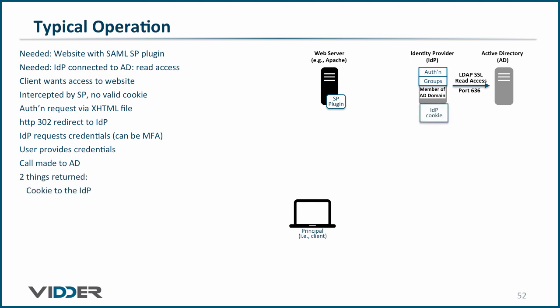The information from AD is parsed by the identity provider, and two things are returned to the client. First, a cookie is returned such that if the client is redirected to the identity provider, within some period of time, the identity provider will recognize that the user has already been authenticated and does not need to be re-authenticated.